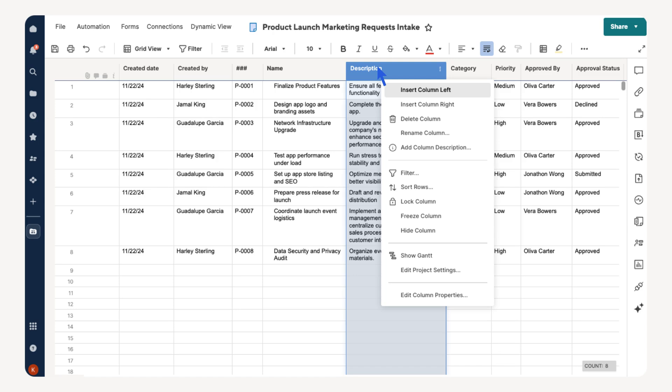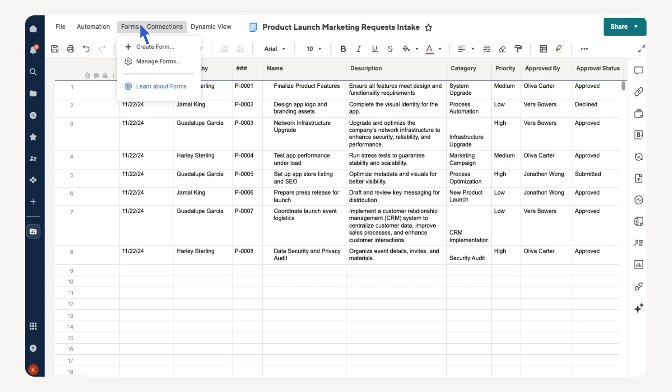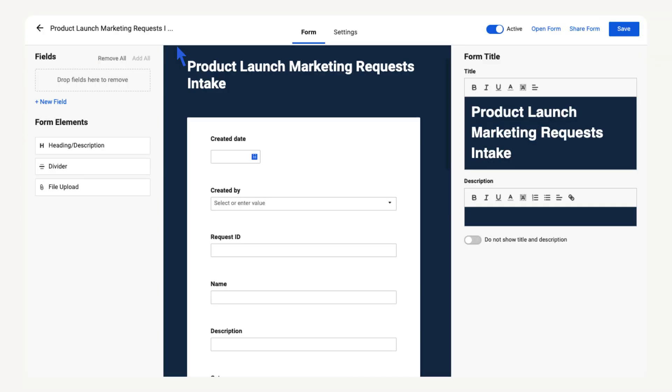Let's create a form for stakeholders to submit requests. Select Forms, select Create Form. The form auto-populates with the columns from the sheet. You can drag them to change the order or remove any you don't need in the form.